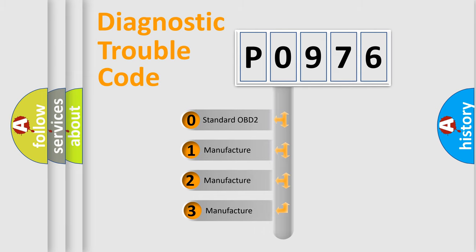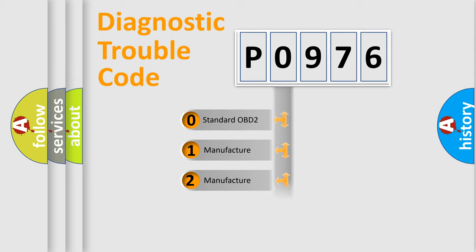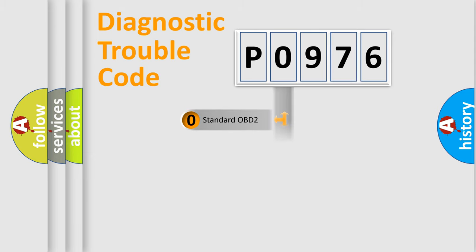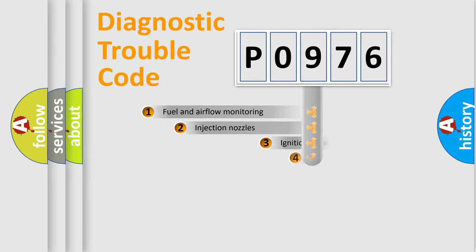If the second character is expressed as zero, it is a standardized error. In the case of numbers 1, 2, 3, it is a manufacturer-specific expression of the car specific error.